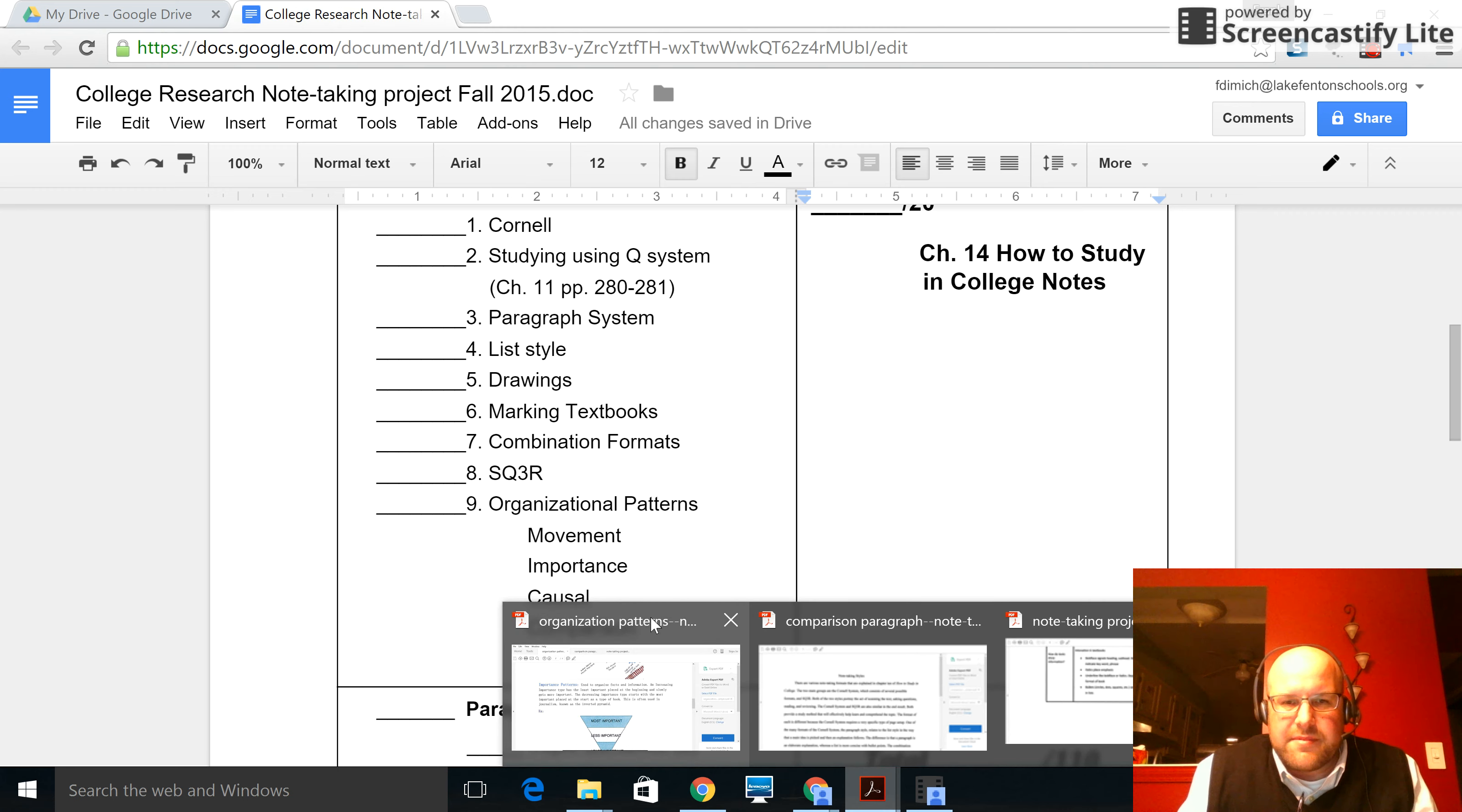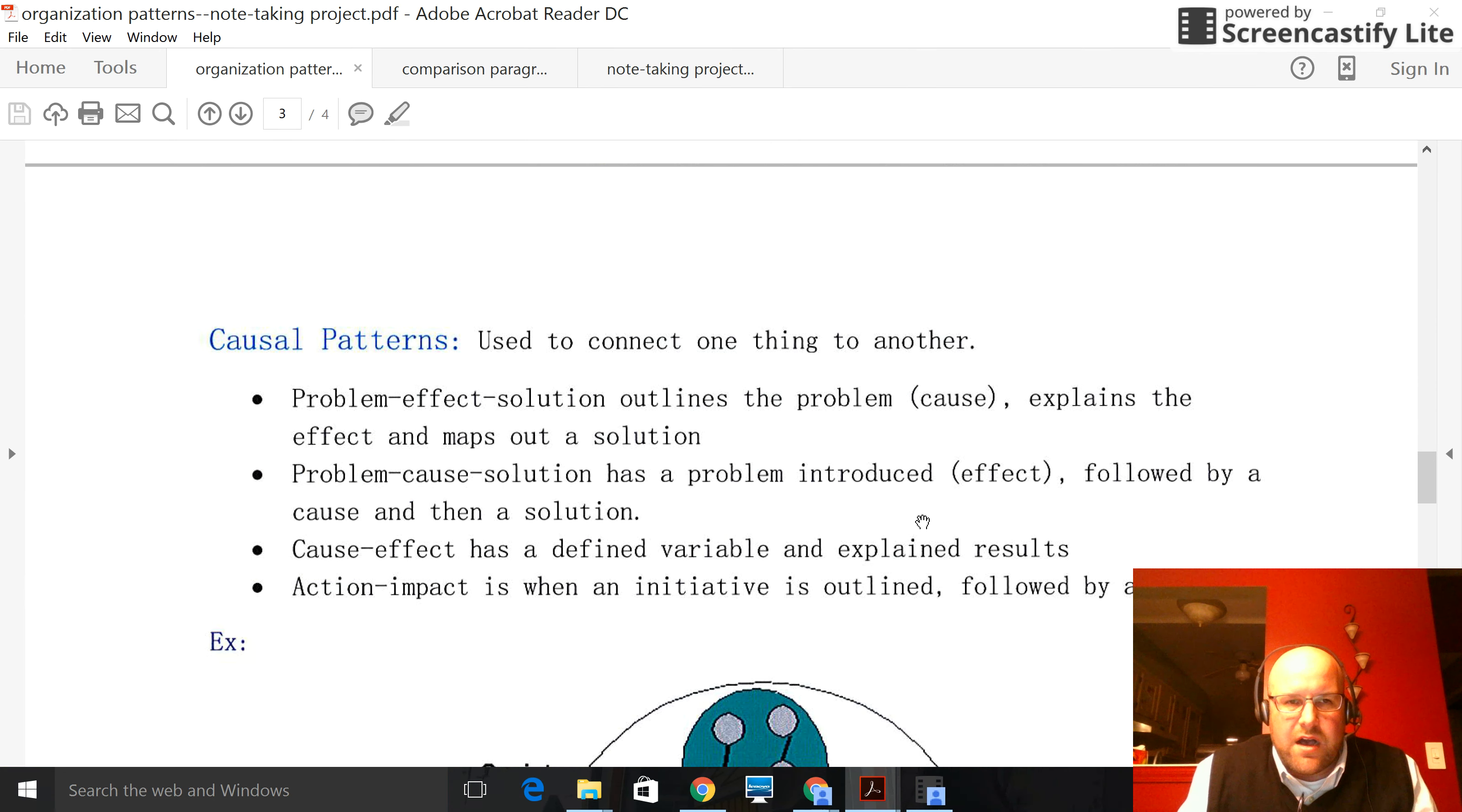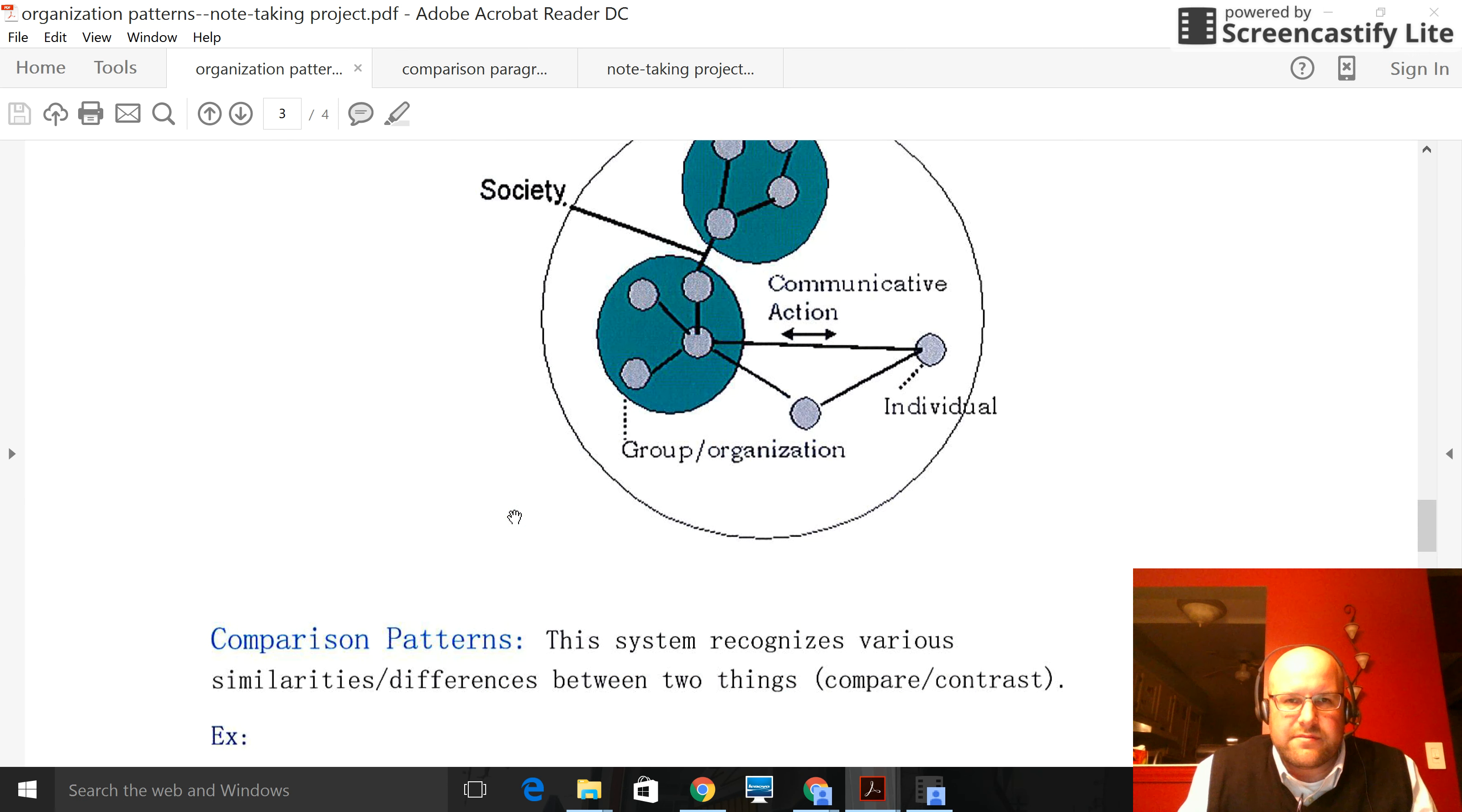And I'm going to show you some examples, some really nice examples of the organizational patterns that previous students have done. Movement patterns, and it shows a movement pattern, look at it in time, chronological, importance patterns, causal patterns like cause and effect, comparison patterns, logical patterns, some nice graphics here. Basically just pulled from Google and then they summarize the chapter or sections on that in their doc.